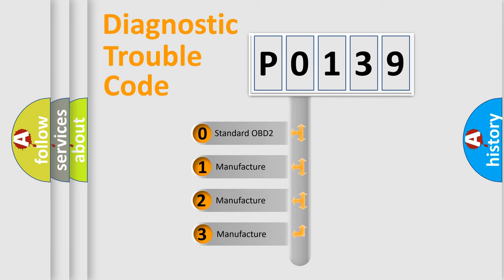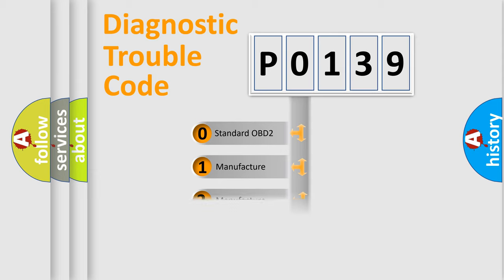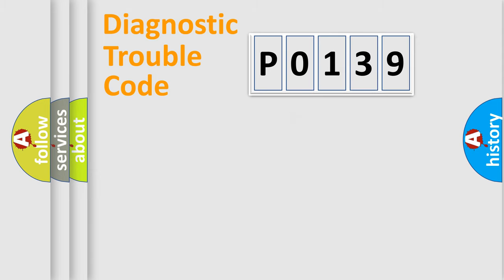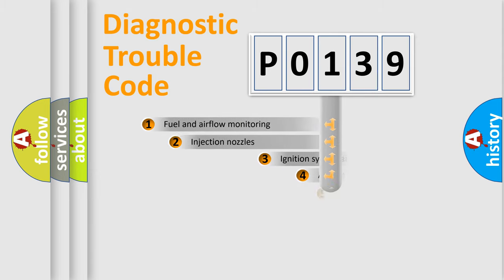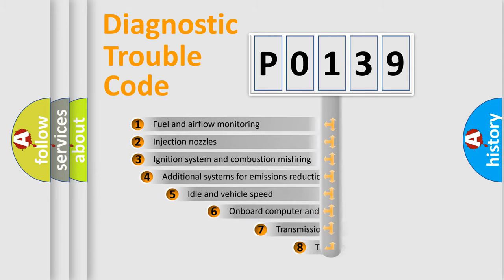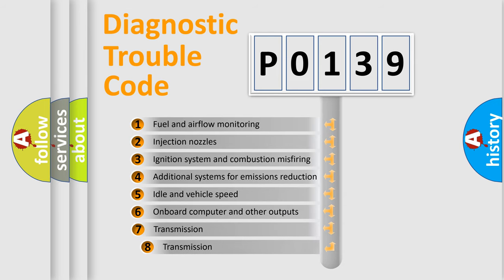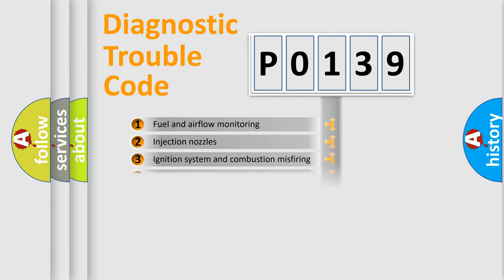If the second character is expressed as zero, it is a standardized error. In the case of numbers 1, 2, or 3, it is a manufacturer-specific expression of the car-specific error. The third character specifies a subset of errors. The distribution shown is valid only for the standardized DTC code.